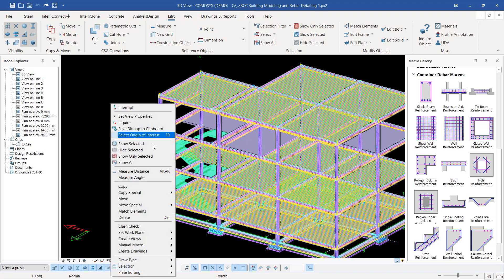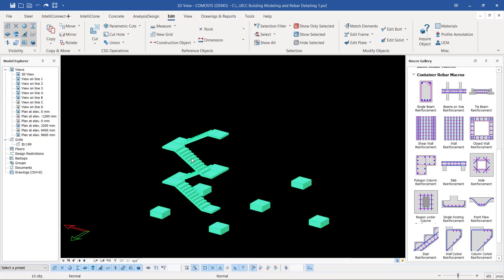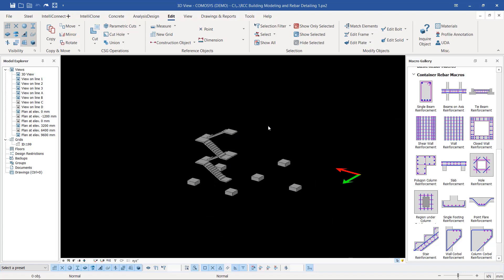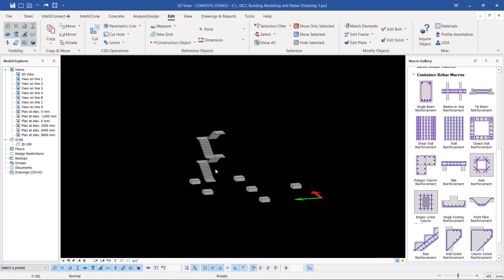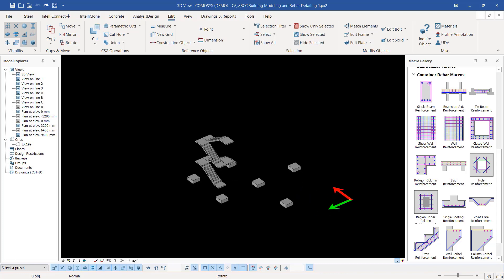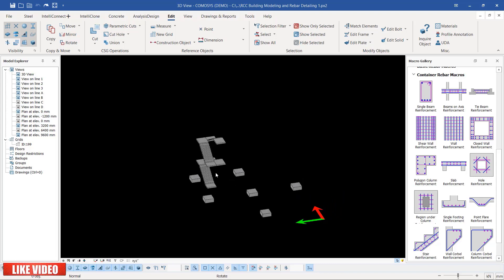I'm going to right-click and come to Show Only Selected, and we have the pad footing in place. Just click on empty screen, then turn that around by clicking the right button on your mouse, hold, and move your mouse so you'll be able to rotate that.